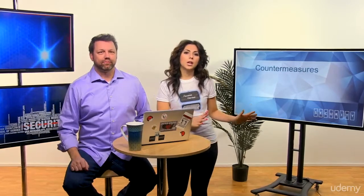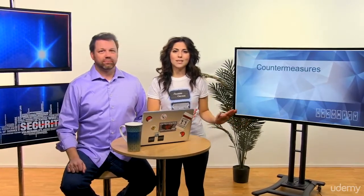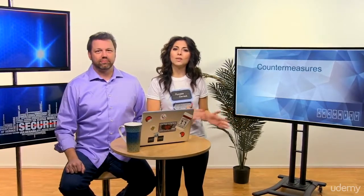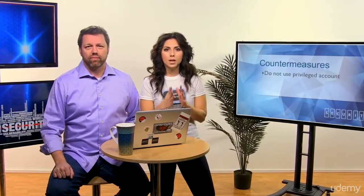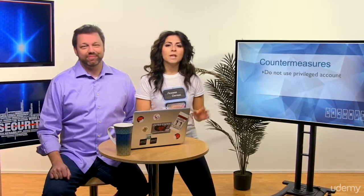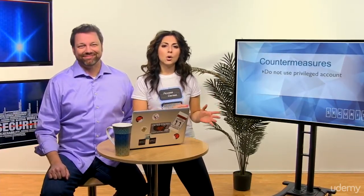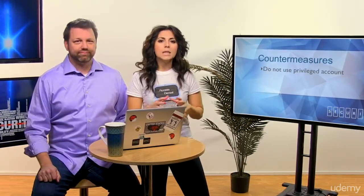As we move on to looking at countermeasures, we always need to start with some of the basics. One of the first rules of thumb is to make sure you aren't running your computer on a daily basis with the administrator account. This should go for both the computer systems at your business and at home.